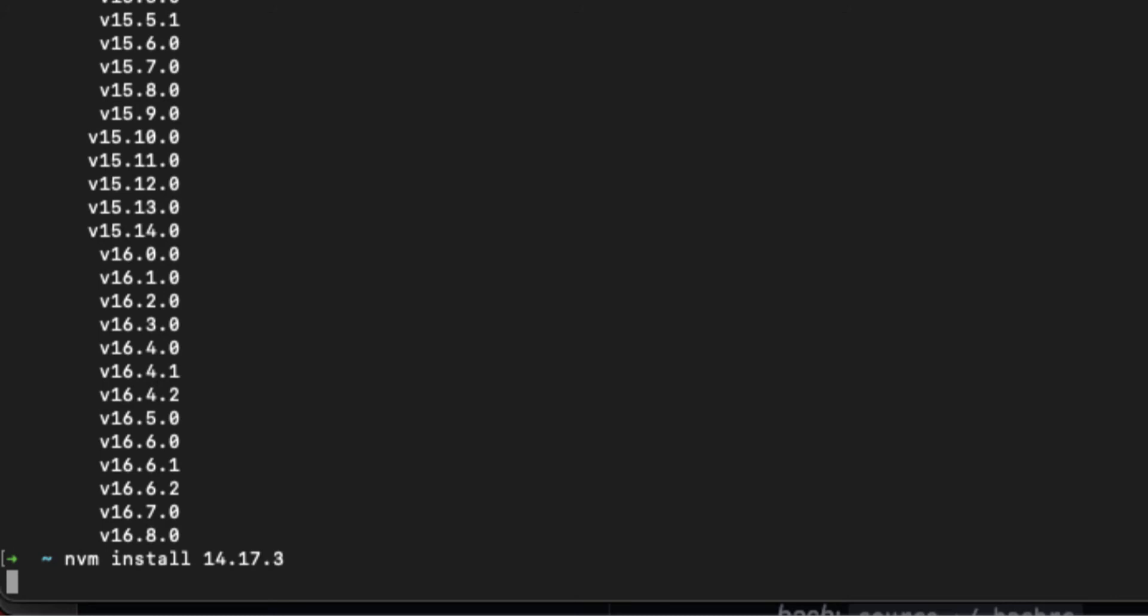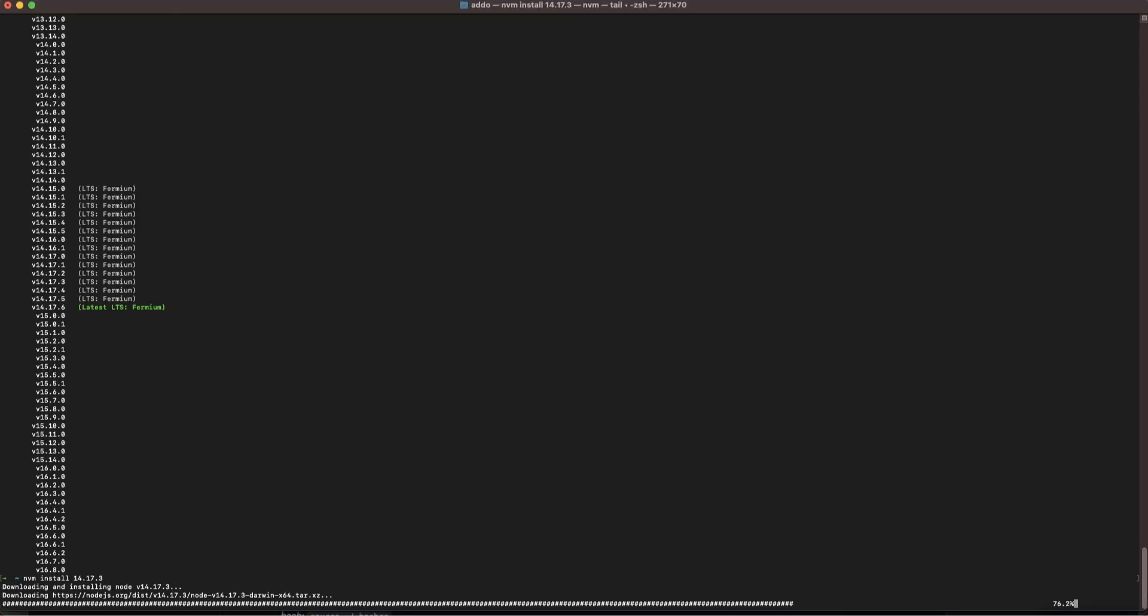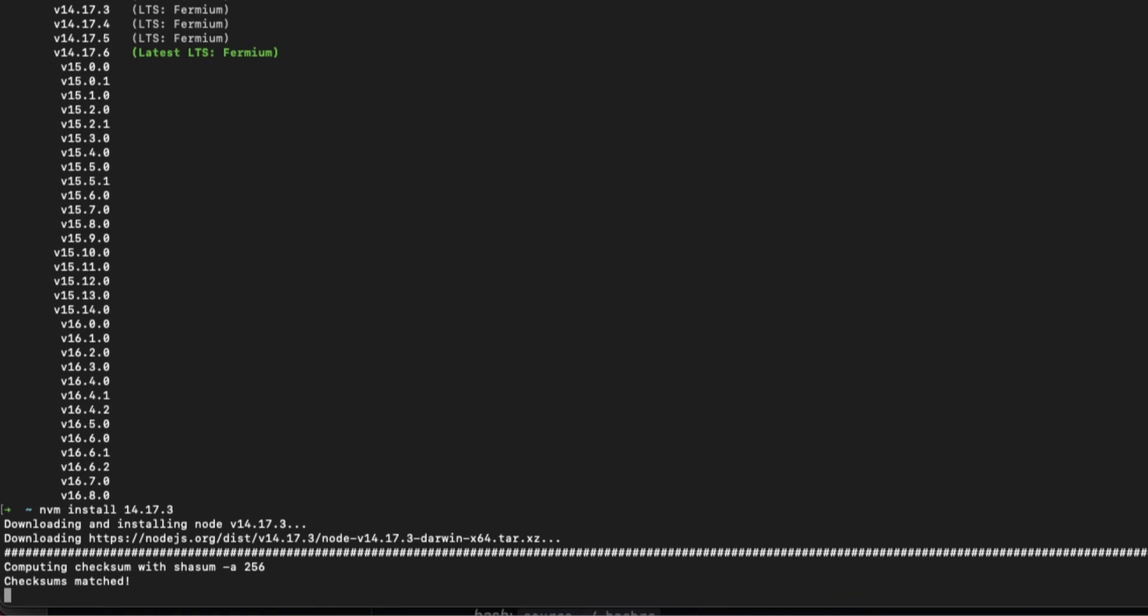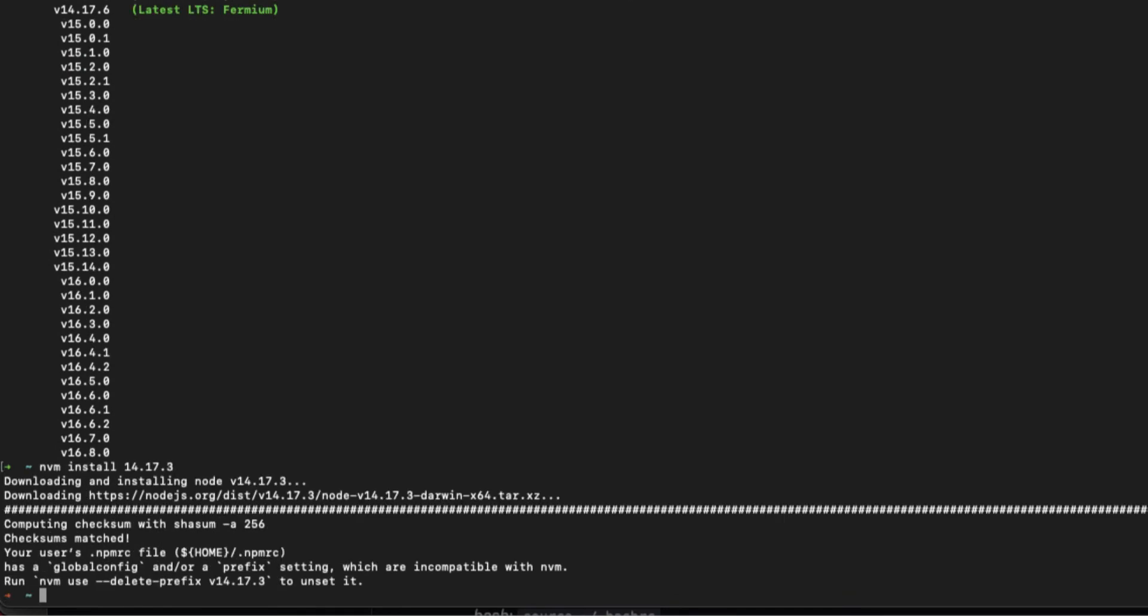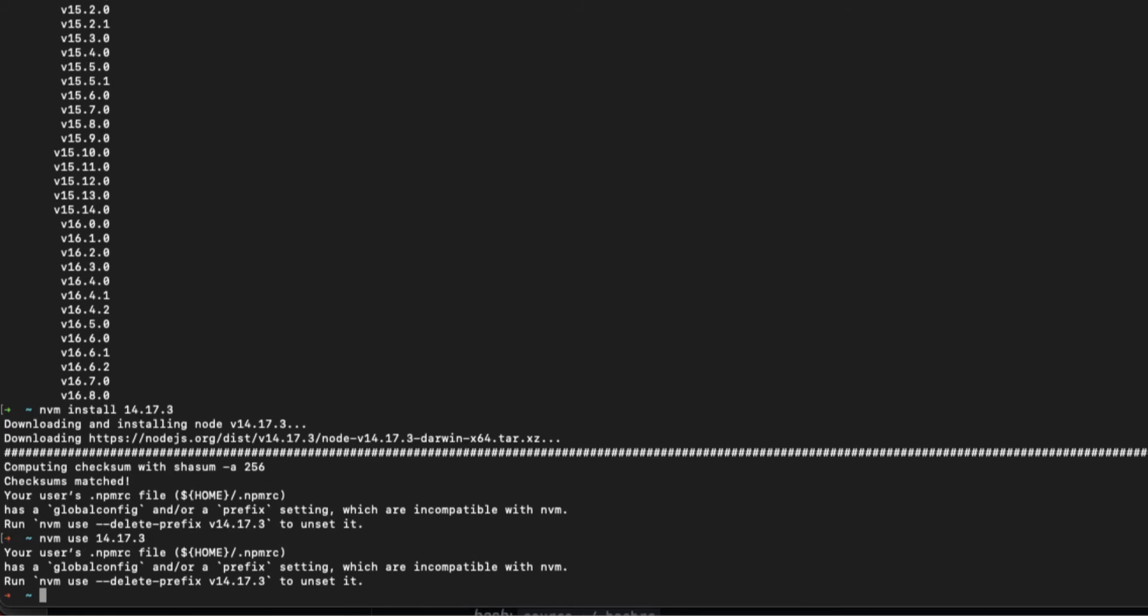Okay, after the version has been installed I'm ready to use it. To use a version that we just installed, you have to use this command: nvm use and just type the numbers again. So I have 14.17.3 and nvm is using this version.